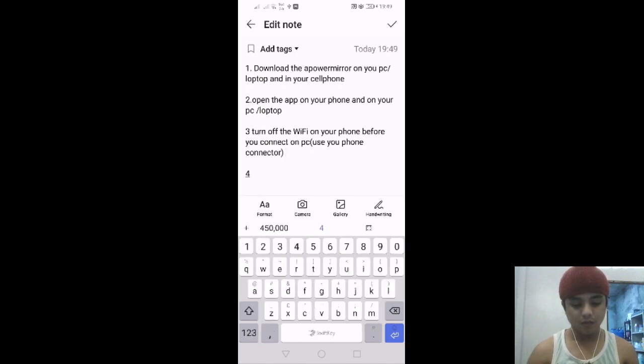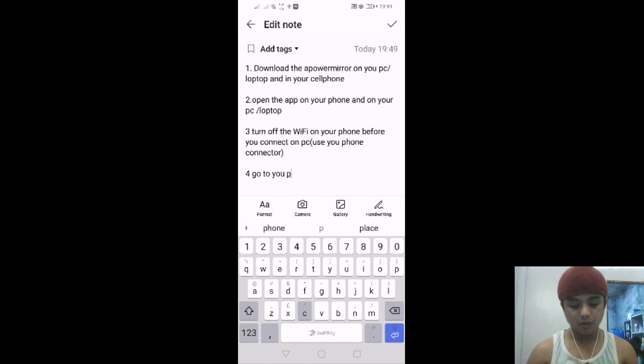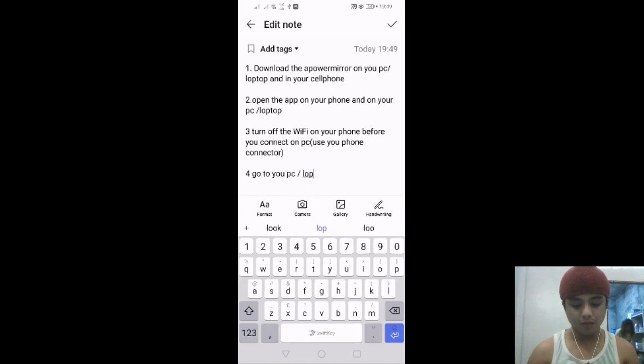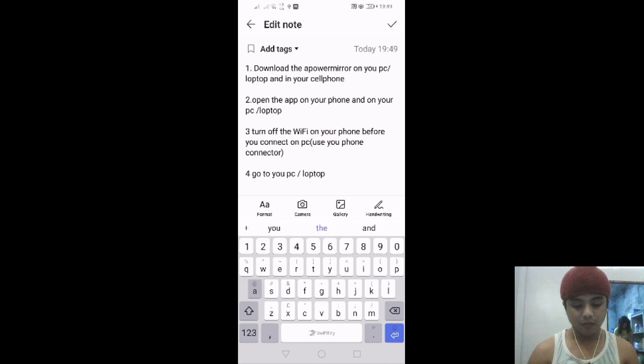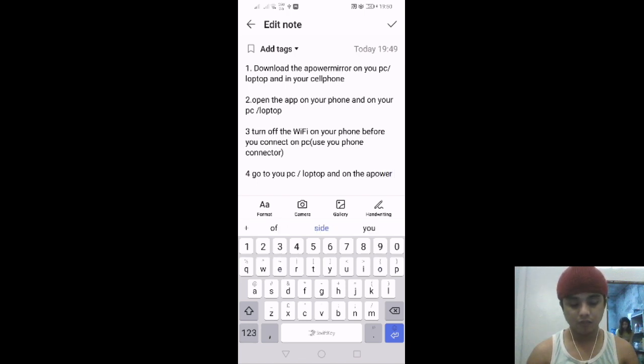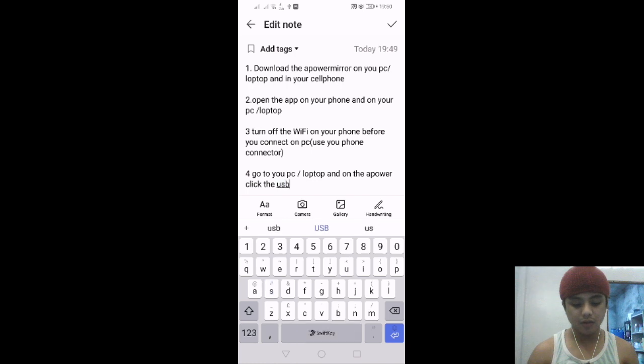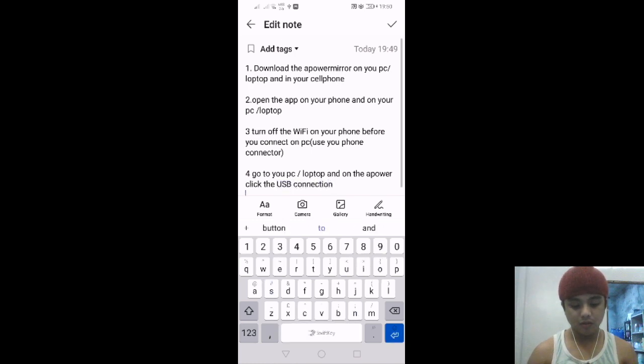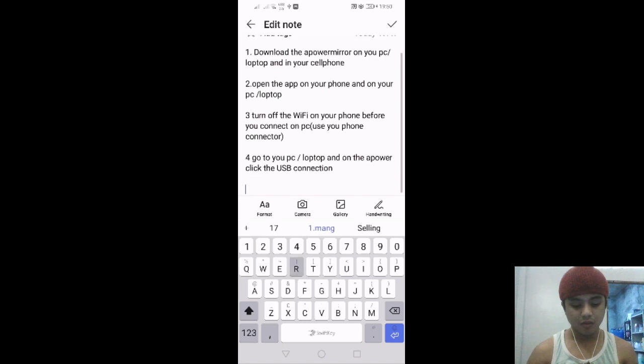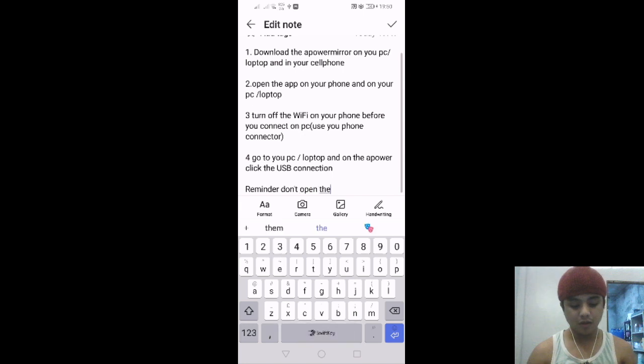Number four: go to your PC and on the App Power Mirror, click the USB connection. Reminder: don't open the WiFi.